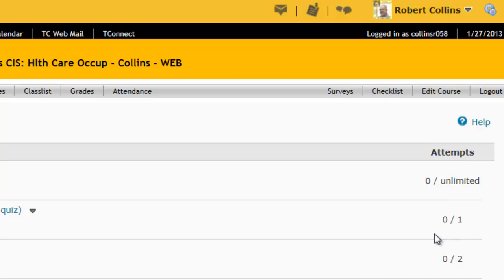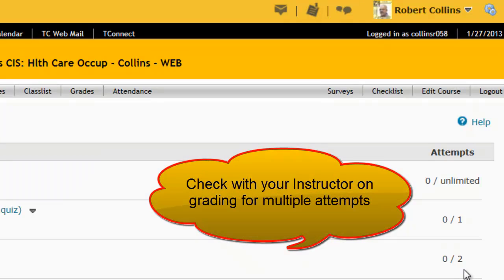For this quiz, I have not taken it and I have one attempt. Check with your instructor on which attempt generates the grade.